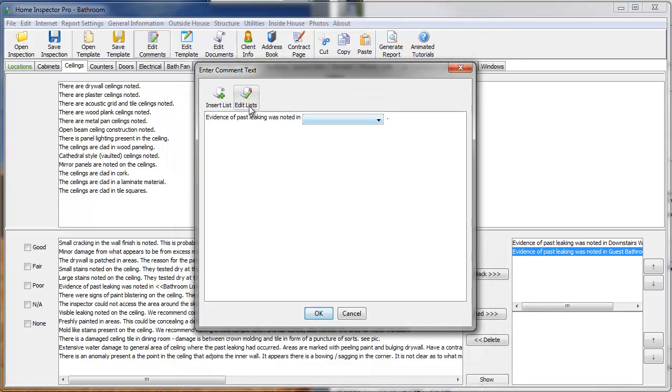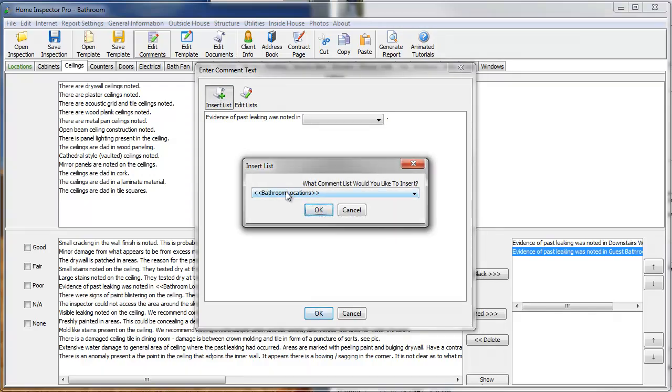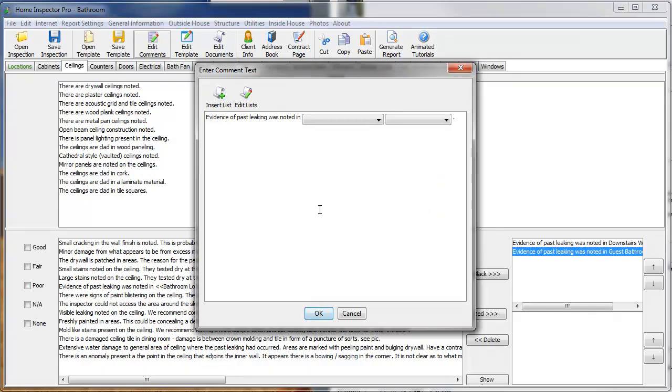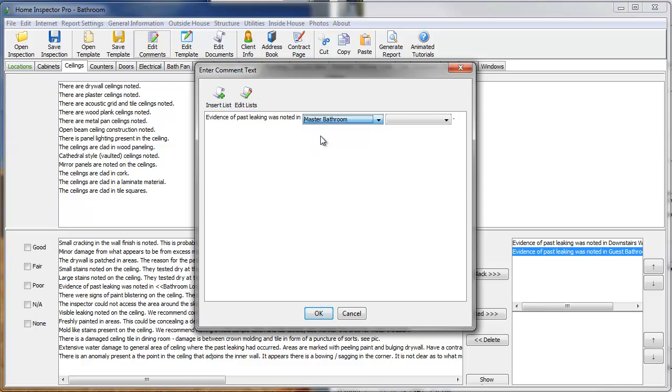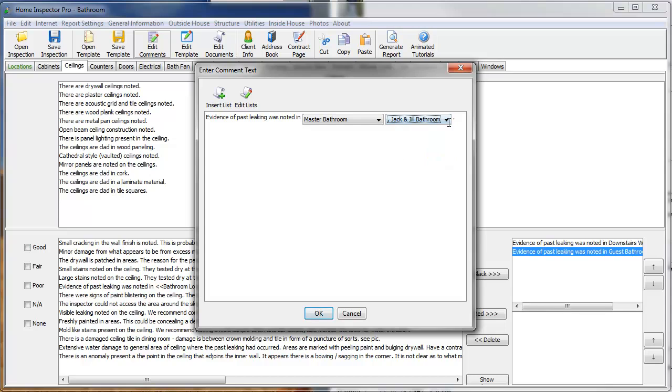And now, I'm going to put insert list, bathroom locations with a comma. So, now I have evidence of past leaking was noted in master bathroom, comma, guest bathroom. Or, comma, Jack and Jill.